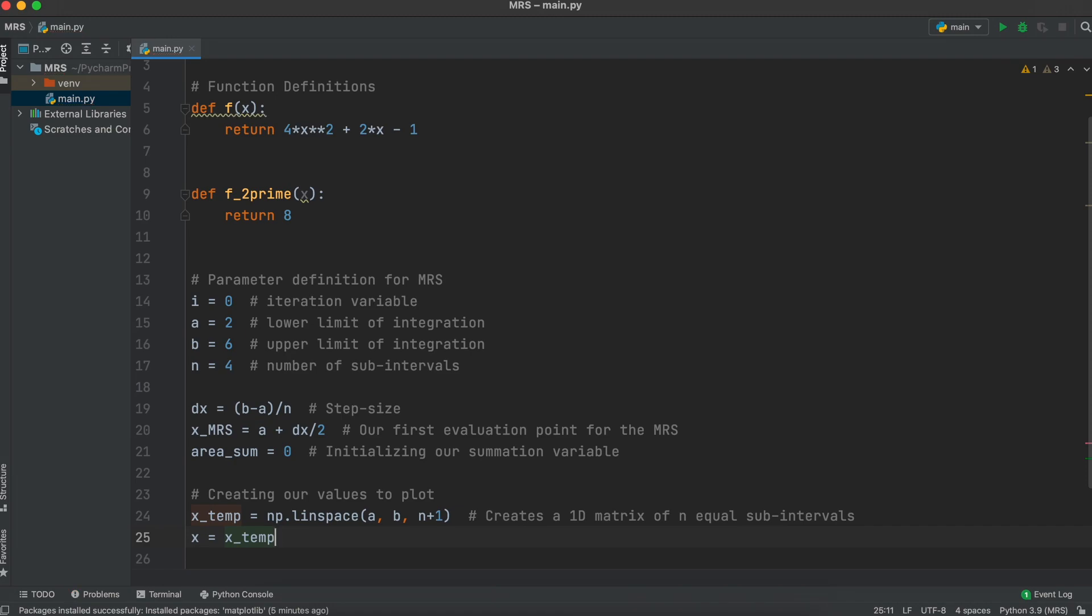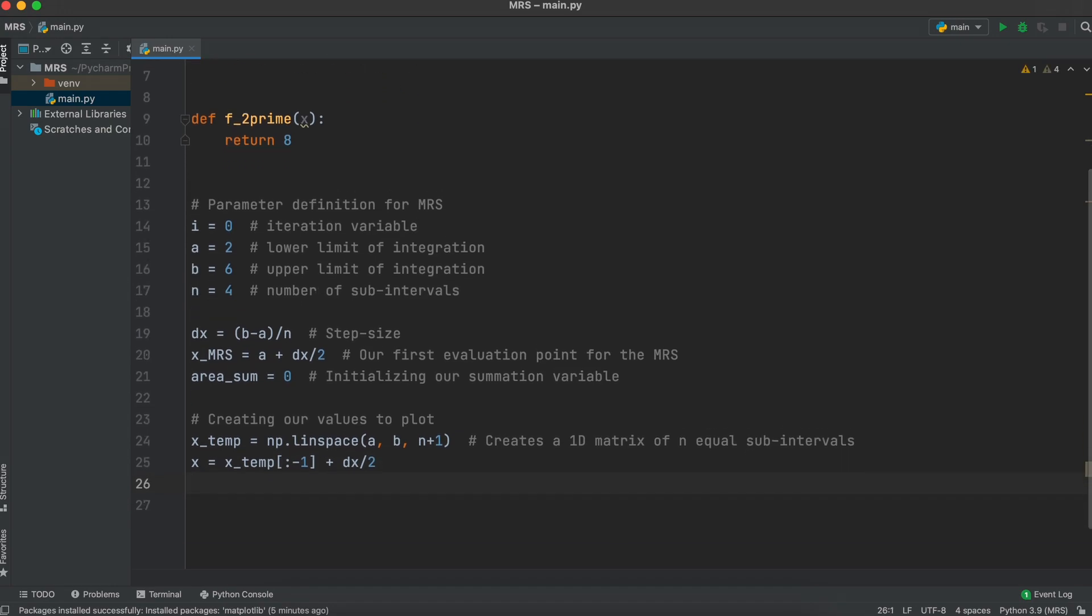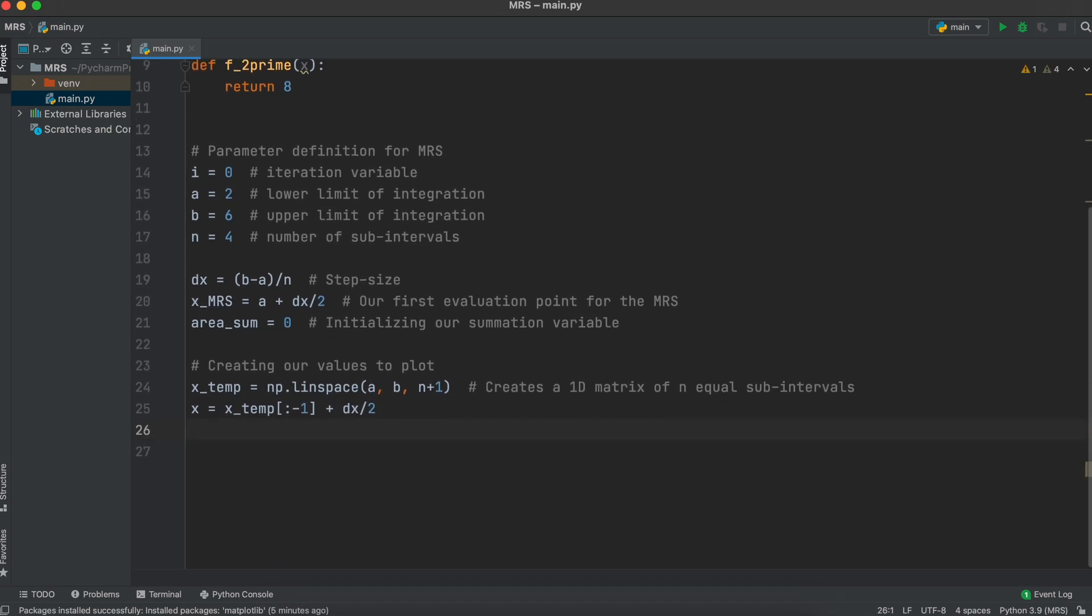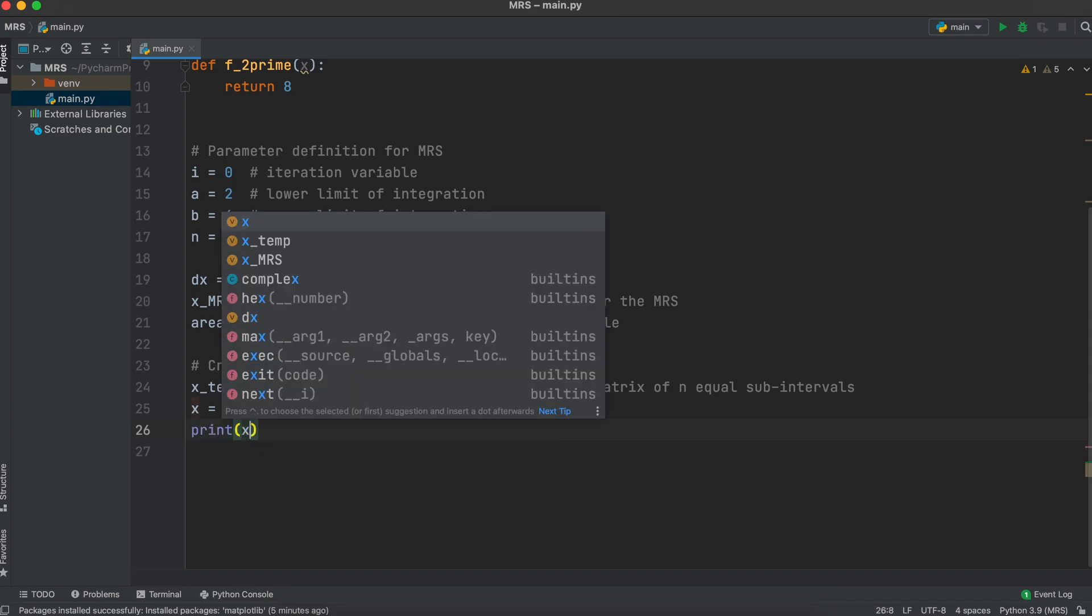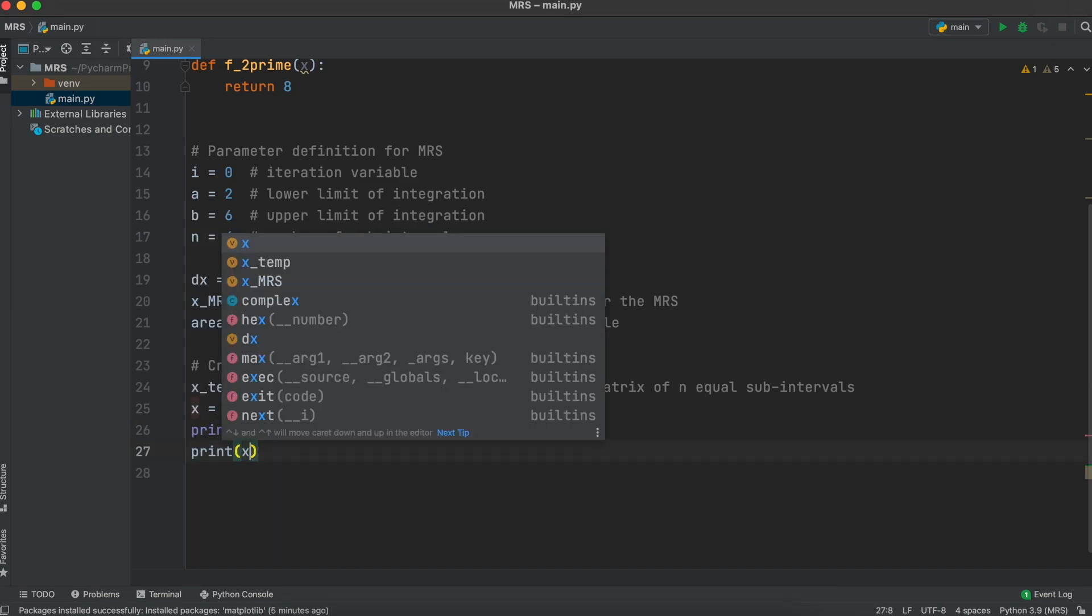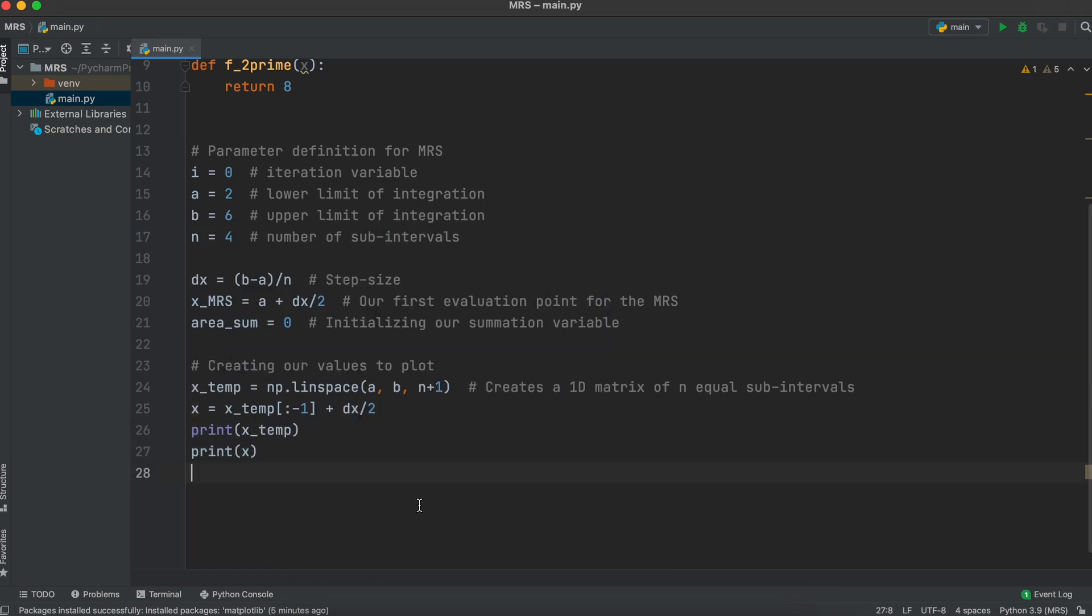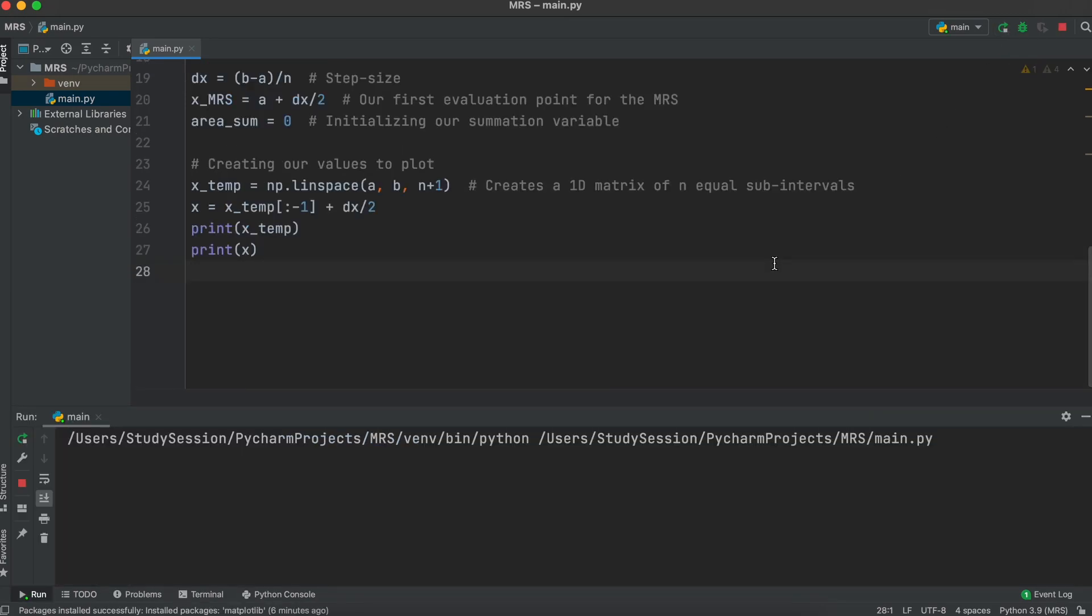Let's then add half of our step size to all of these values to shift our evaluation point to the middle of the rectangles as opposed to the left side. Now, we have one value at the end of xTemp that is b plus half our step size, and we don't want that there. So to resolve this, I'm just going to select all values in our xTemp variable and move them into our x variable except the last value, and this will resolve our issue.